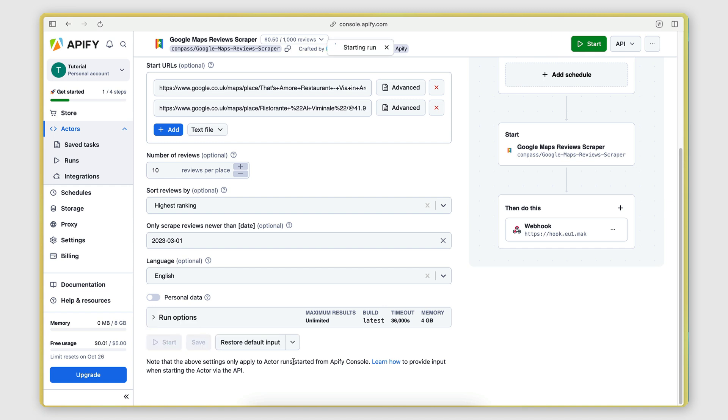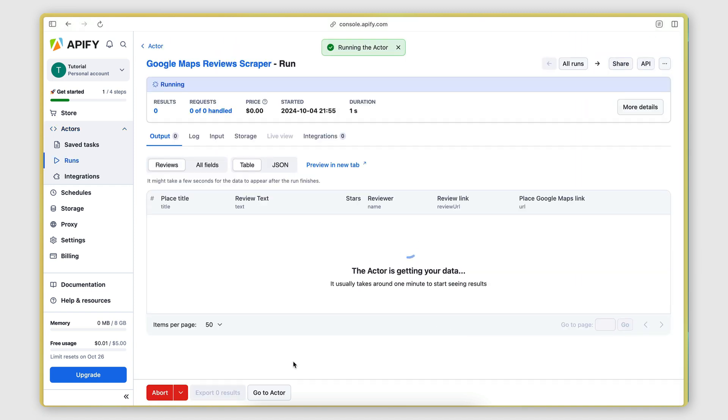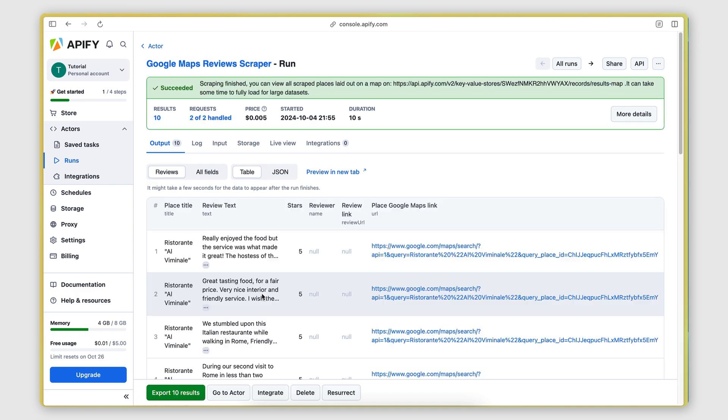So this now will launch this actor, this scraper. And as you can see, the actor is getting data. I'm going to leave it run for a while. And there we go. So within 10 seconds, he managed to retrieve 10 reviews from one place.